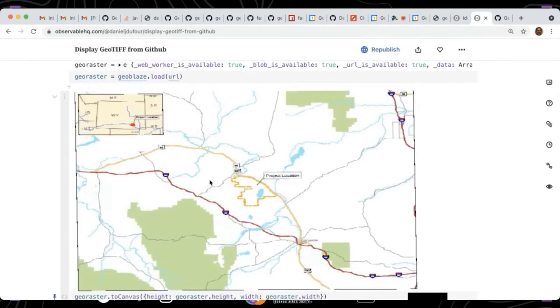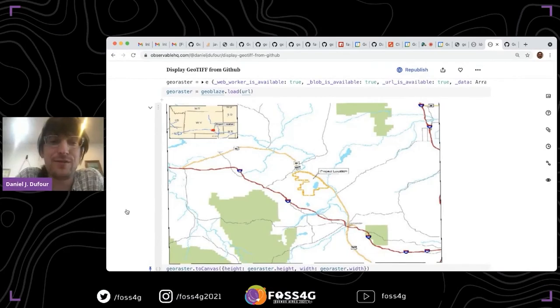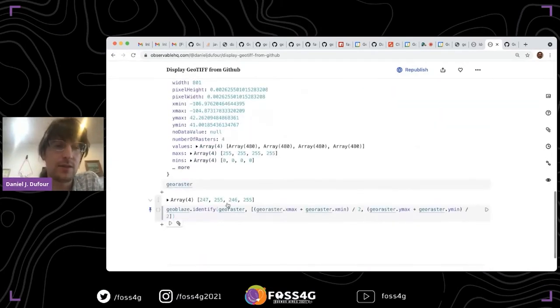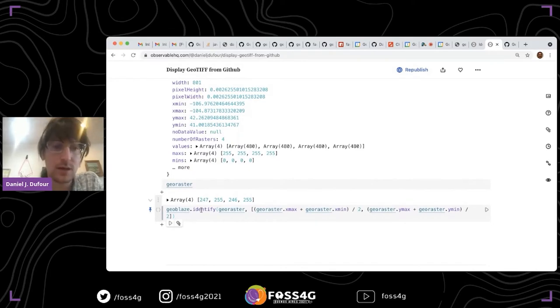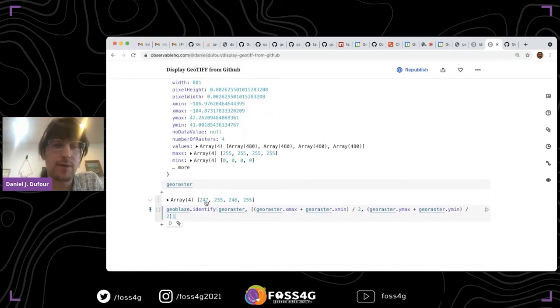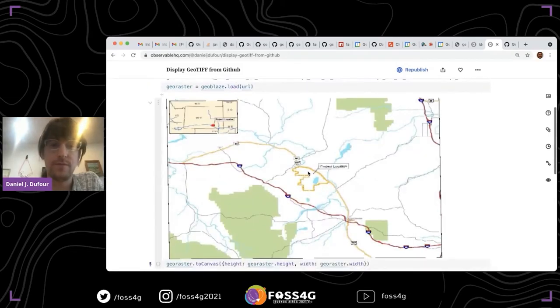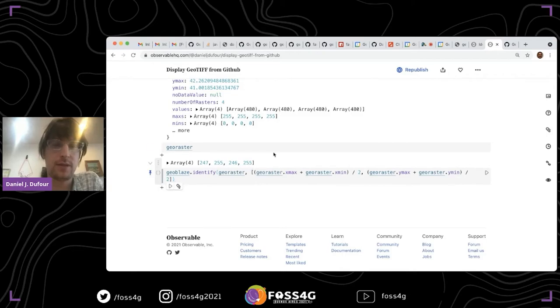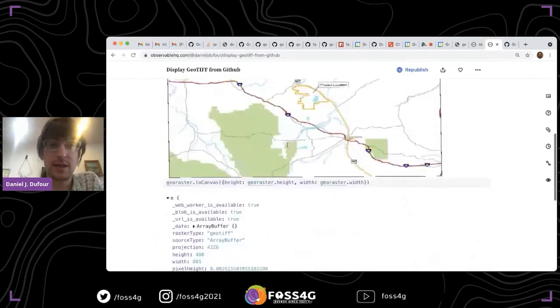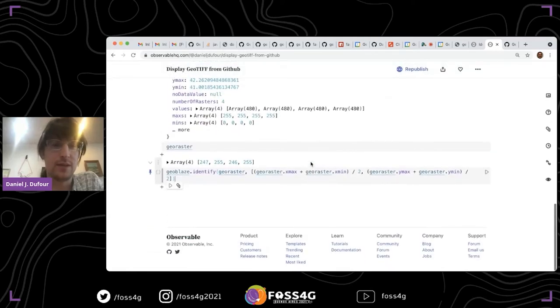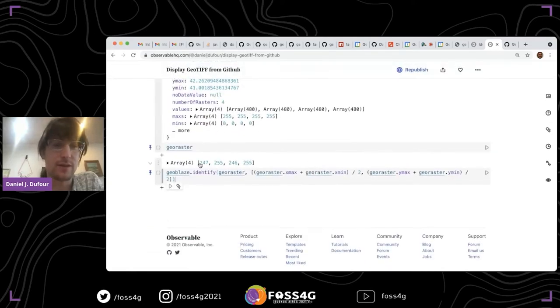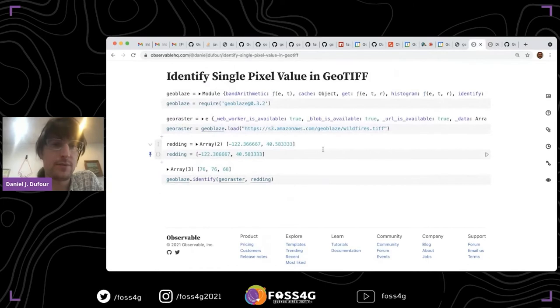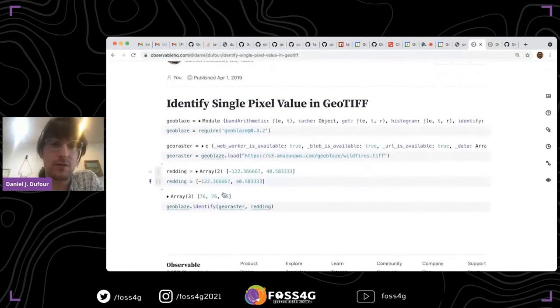Then we'll run identify. Wow, that was fast. Because it's all happening in the client side, that result just came back really quickly. In this case, we have four bands: red, green, blue, and alpha. You can imagine if you had an NDVI GeoTIFF, you might have a near-infrared band as well. So it just gives you the location, the values at that location for all the bands. Here the red band is 247 in the middle of the image, then green is 255, blue is 246, and the alpha band is 255.